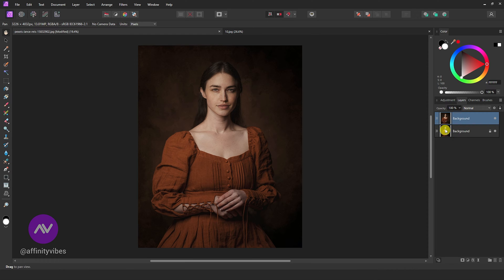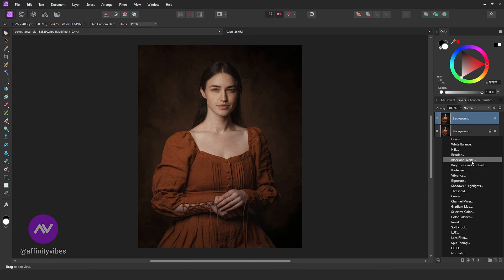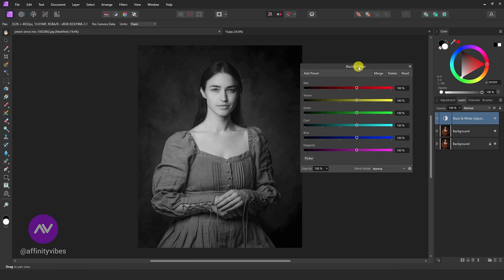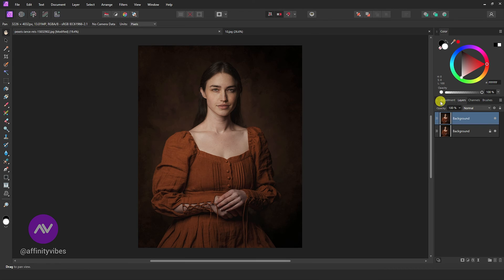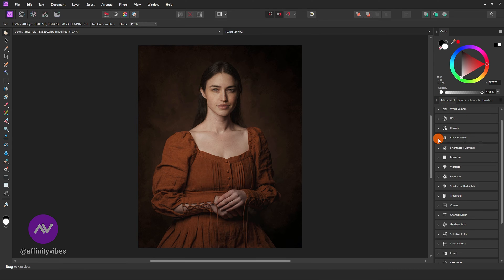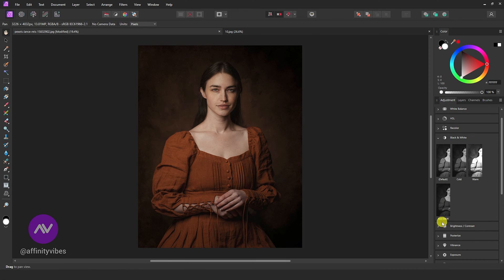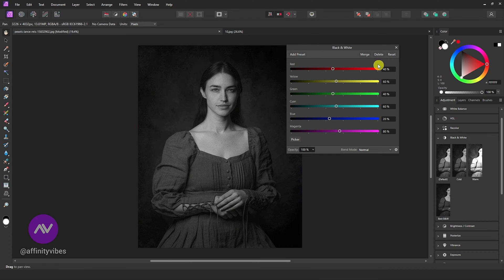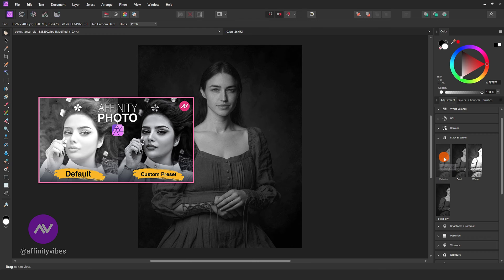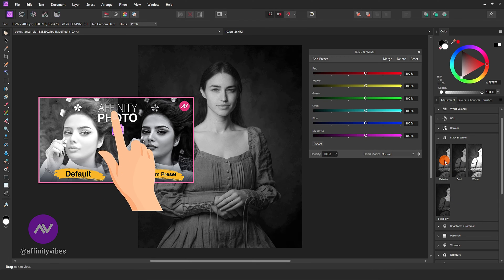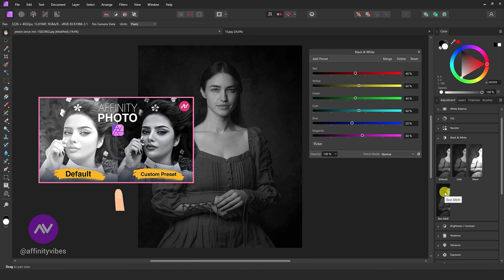Then make a copy of it by Ctrl J. Go to Adjustment and Black and White. Affinity Photo's default Black and White preset is not a good one, so here I am going to use my own black and white preset. I already uploaded a detailed video about how to make the best black and white preset, so after watching this video, you can watch that video. I will put a link in the description and a button on the right side.